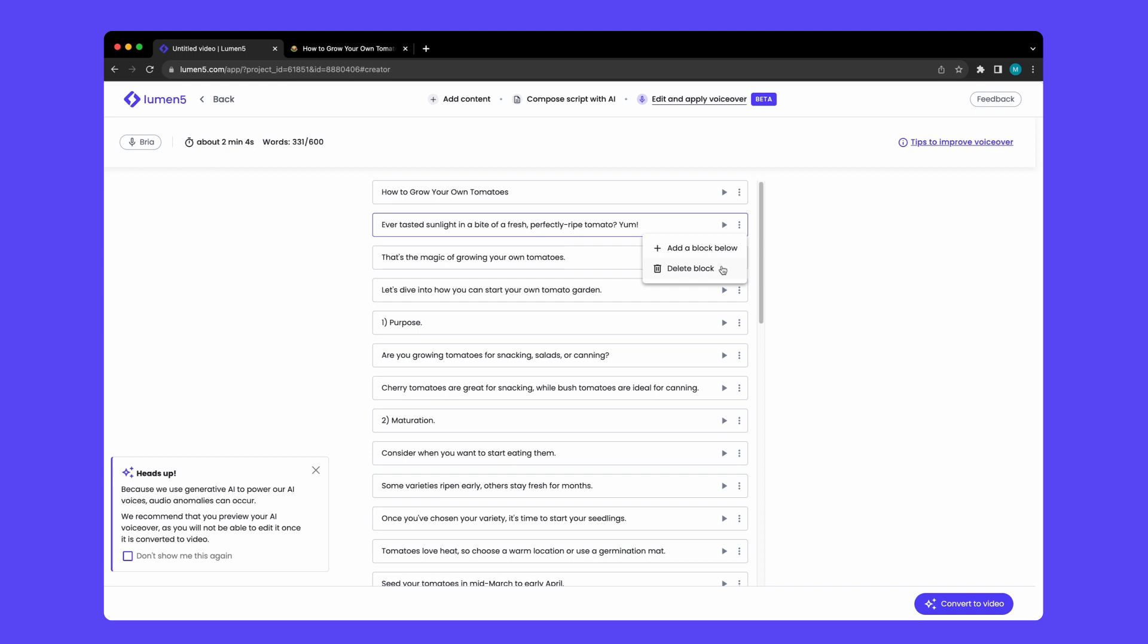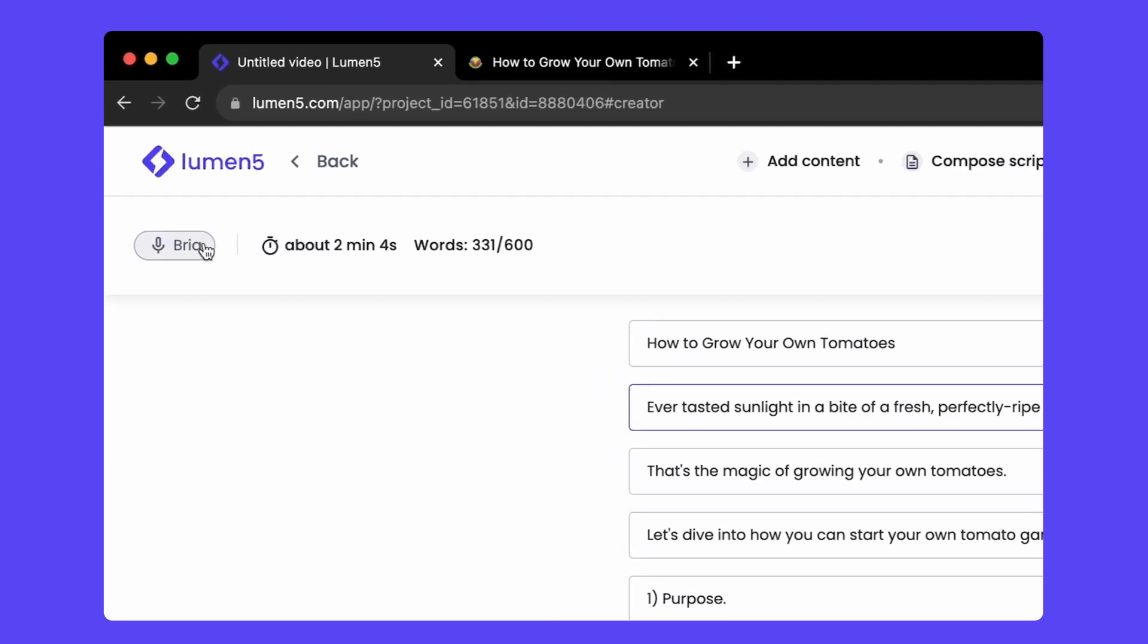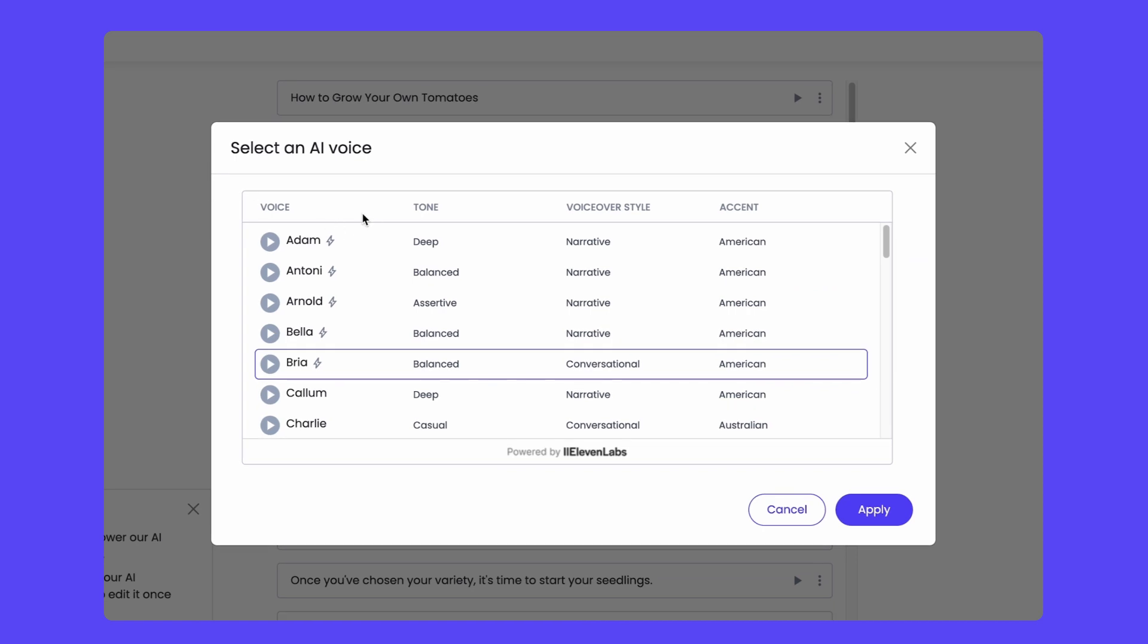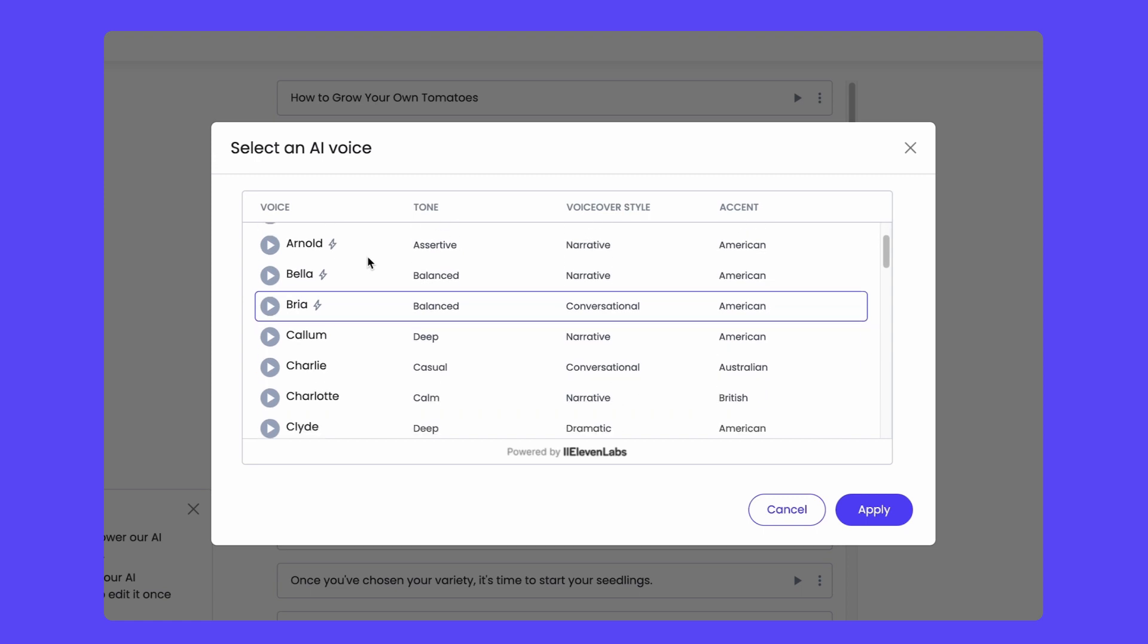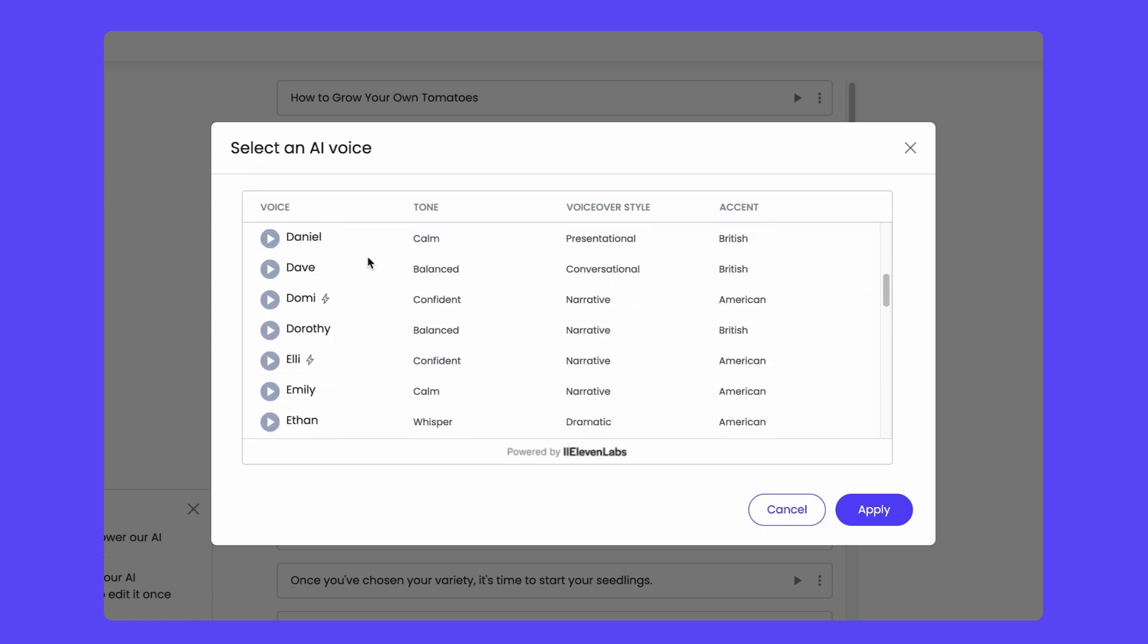In the top navigation, you'll see a way to change your AI voice. Free users will have access to two free voices. Otherwise, you will have access to 40 AI voices.